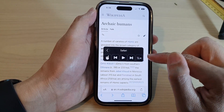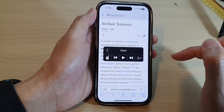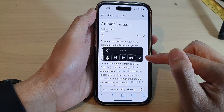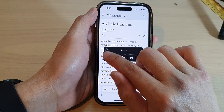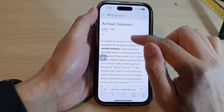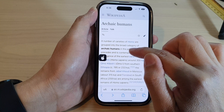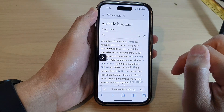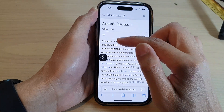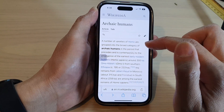The reading speed options are 0.5x, 1x, 1.5x, or 2x. I'll go back to the default 1x. There is also a Touch button — if you tap on that hand icon, it allows you to point anywhere on the screen to read specific text, sentences, or paragraphs.